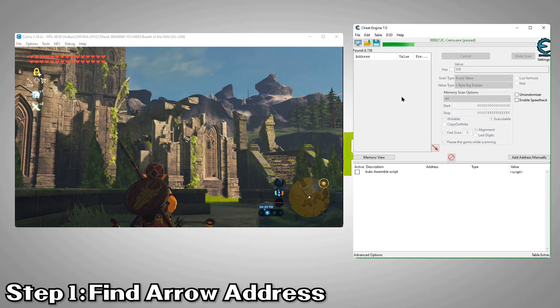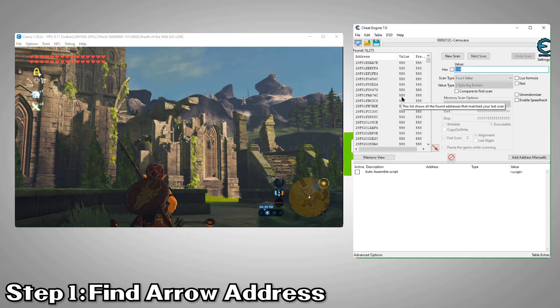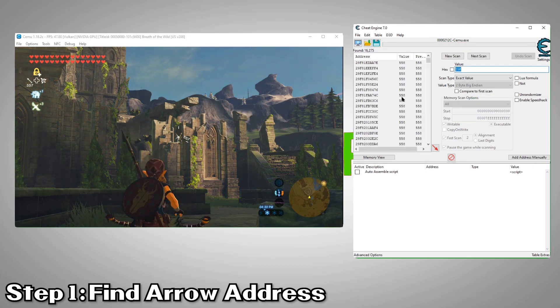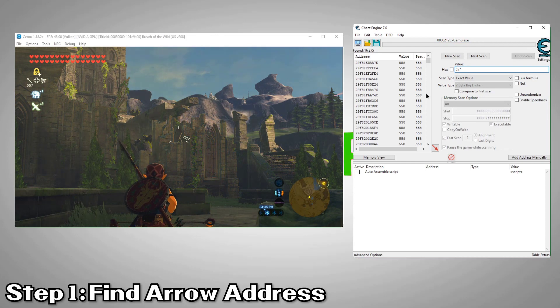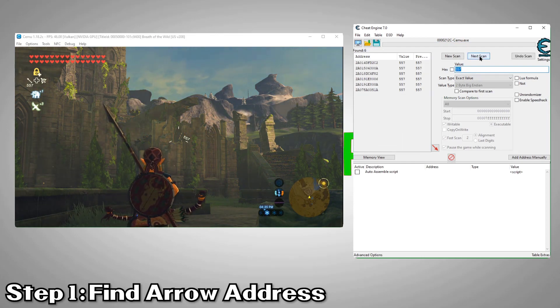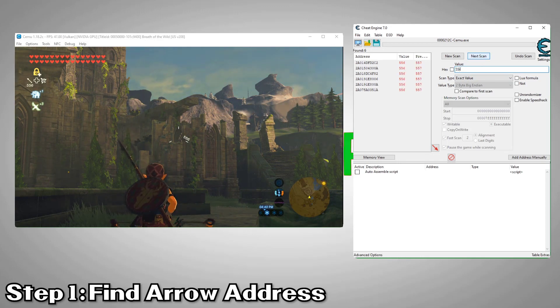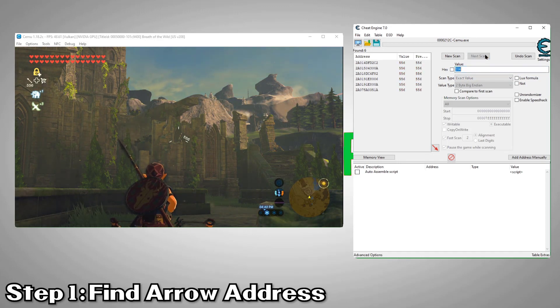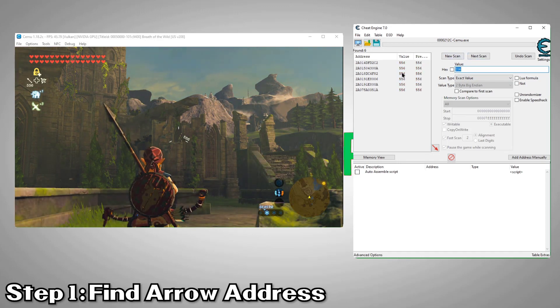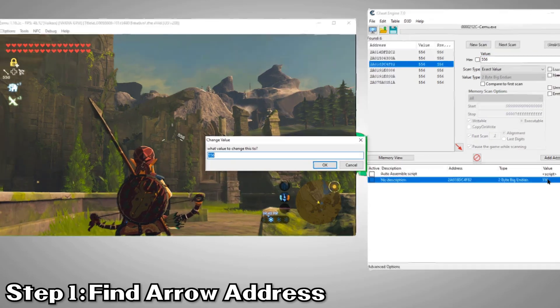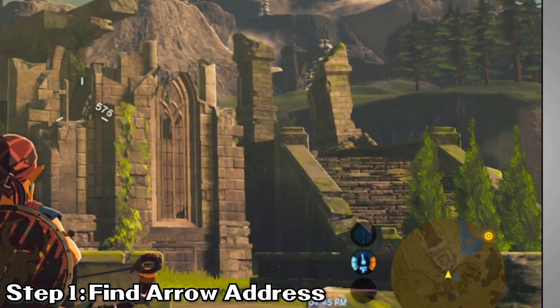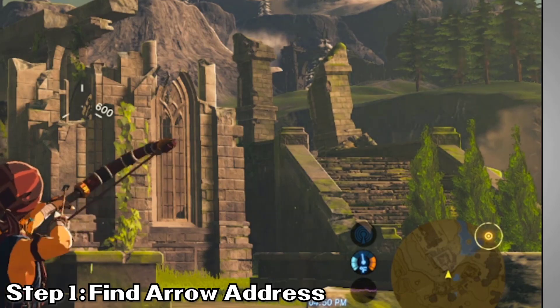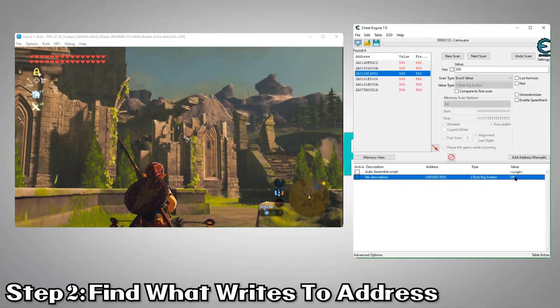Now we'll take note of how many arrows we're starting with and shoot one. Now in Cheat Engine, we'll do an exact value scan for our arrows. Next, we'll shoot another arrow and search again for the new value. We'll do this a few times until we have only a few values in the list. Now we'll add one of our returned addresses to the list and change the value to see if it affects our arrows. Looks like we found it.